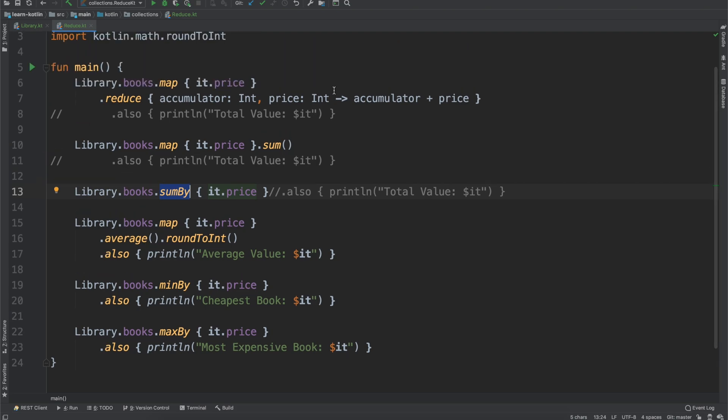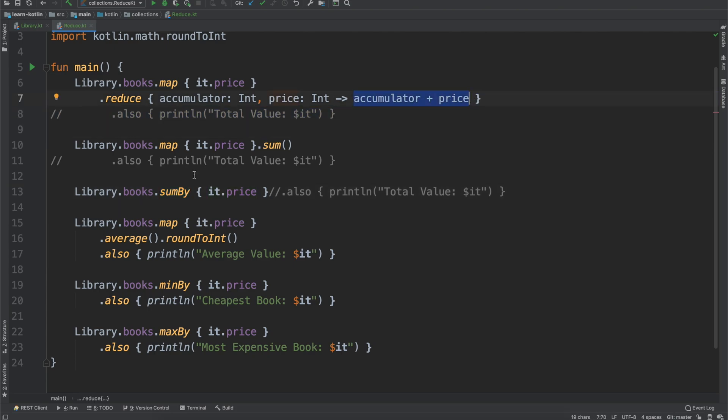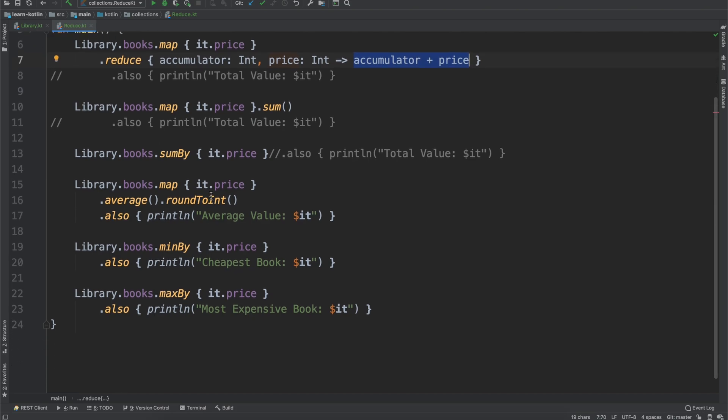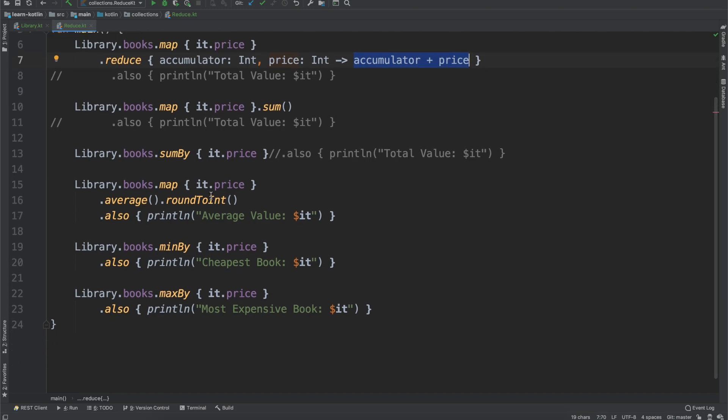So while my example is showing you like getting the total price of the books, just know there are convenience functions built into Kotlin that will do that for you. And with that, hopefully this video helped. If you have any questions, be sure to leave a comment below. But otherwise, thank you so much for watching.